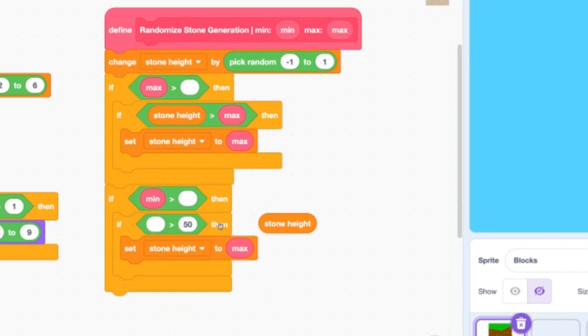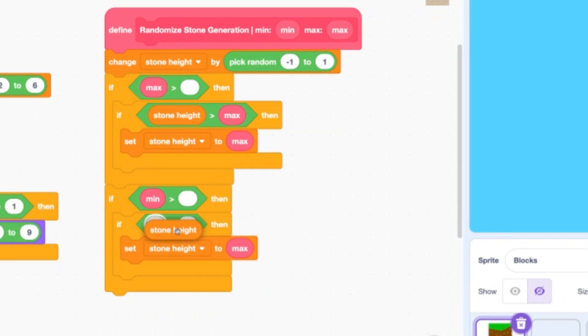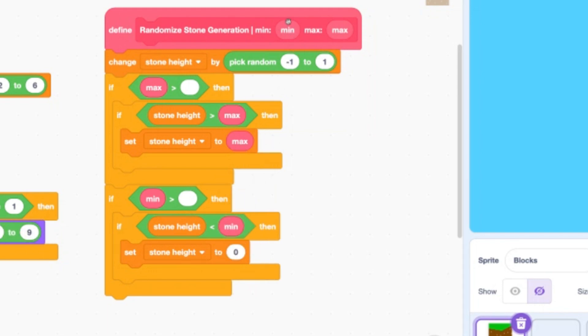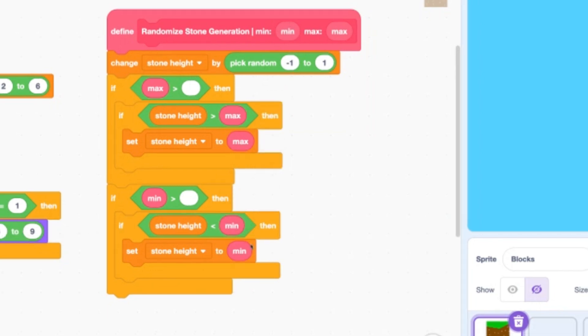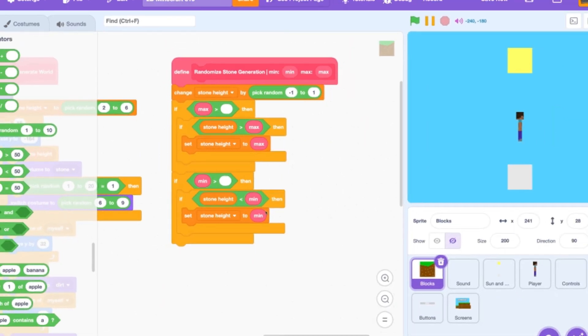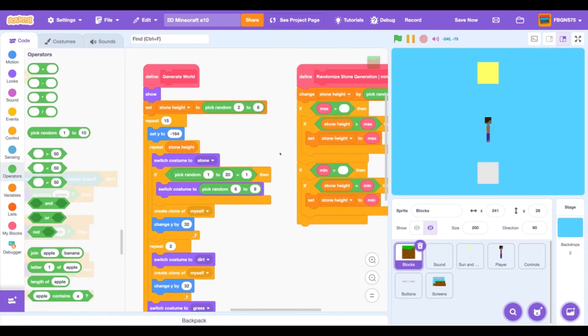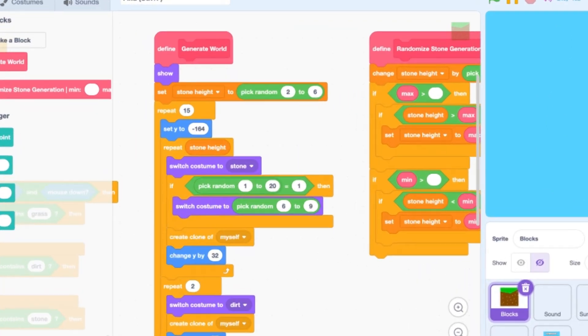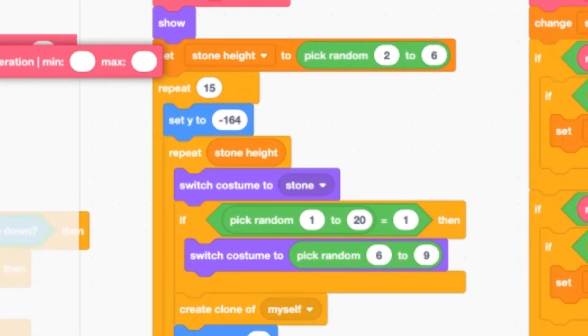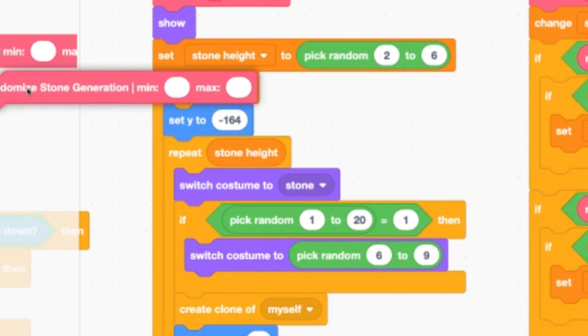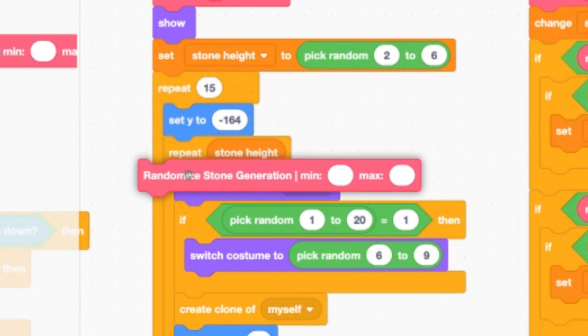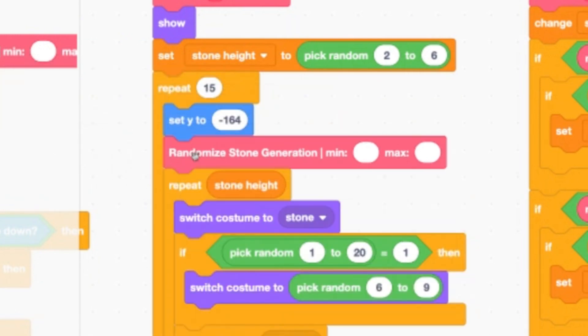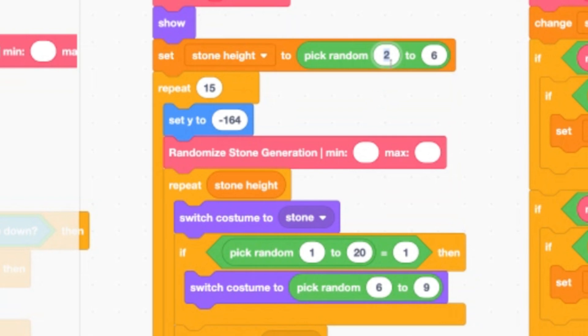Duplicate the whole thing under the change block. Now replace all the maxes with mins, but we have an exception for the stone height is greater than block. We need to replace it with a less than block. If the stone height is less than min, and set stone height to min. Now we are done coding this custom block. Scroll back to the define generate world. Now add the new custom block between the set y to 2 and the repeat stone height. These empty inputs should be the same as a set stone height as above. For me it's 2 and 6.